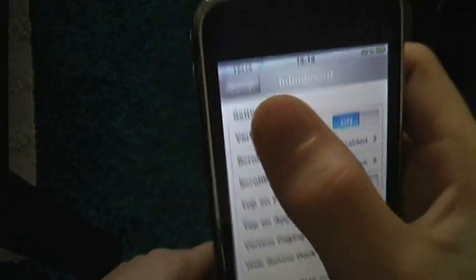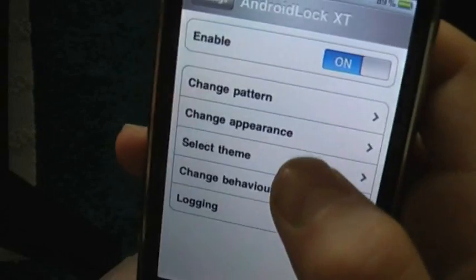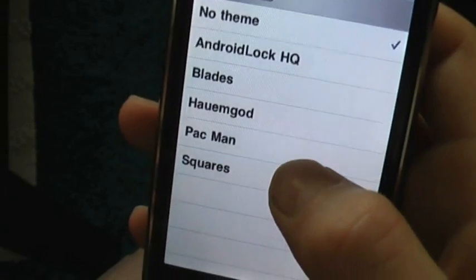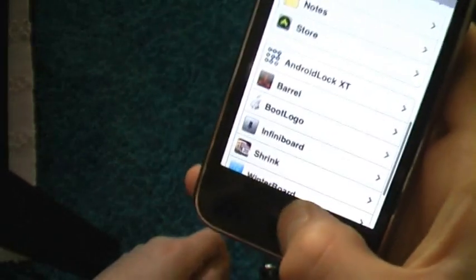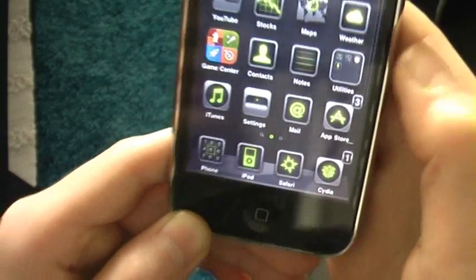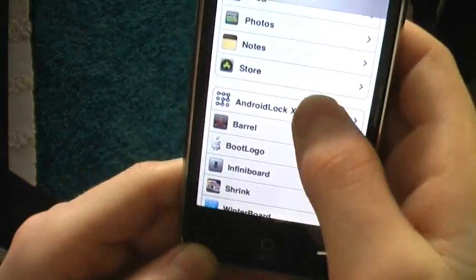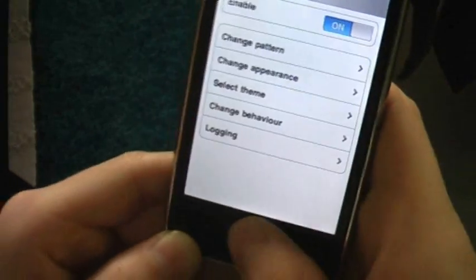If you want, you can go back into Android Lock settings and select a theme. You can pick something like Pac-Man, for example. As you can see, it uses the same unlock code but with a different look. There are many different themes and settings you can choose from.